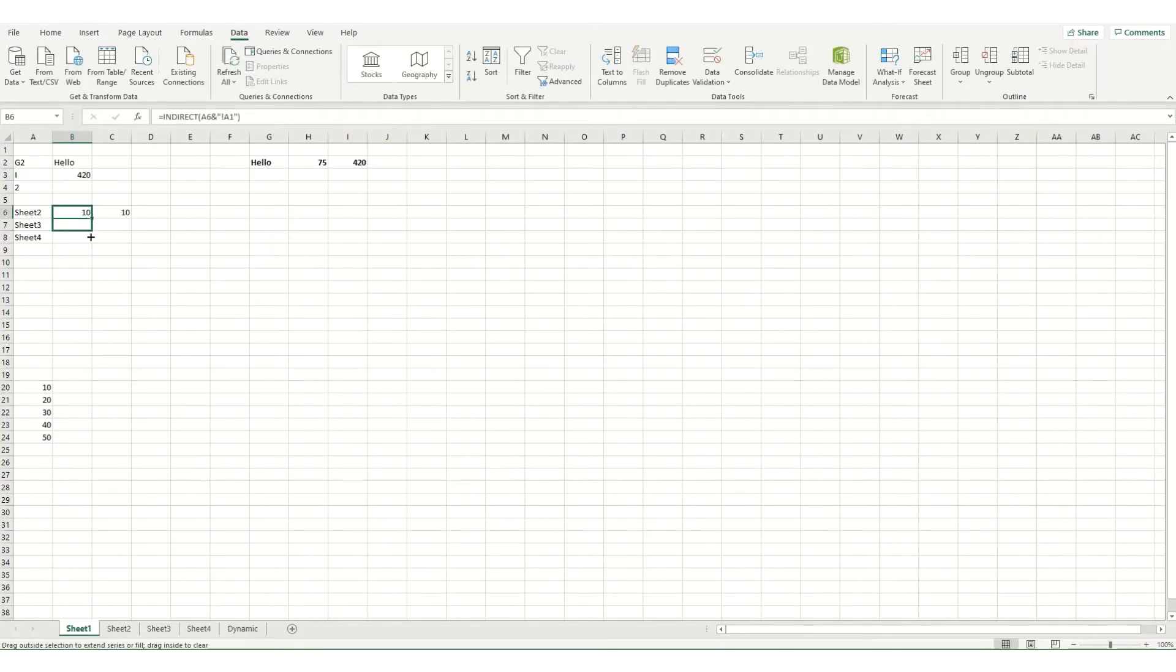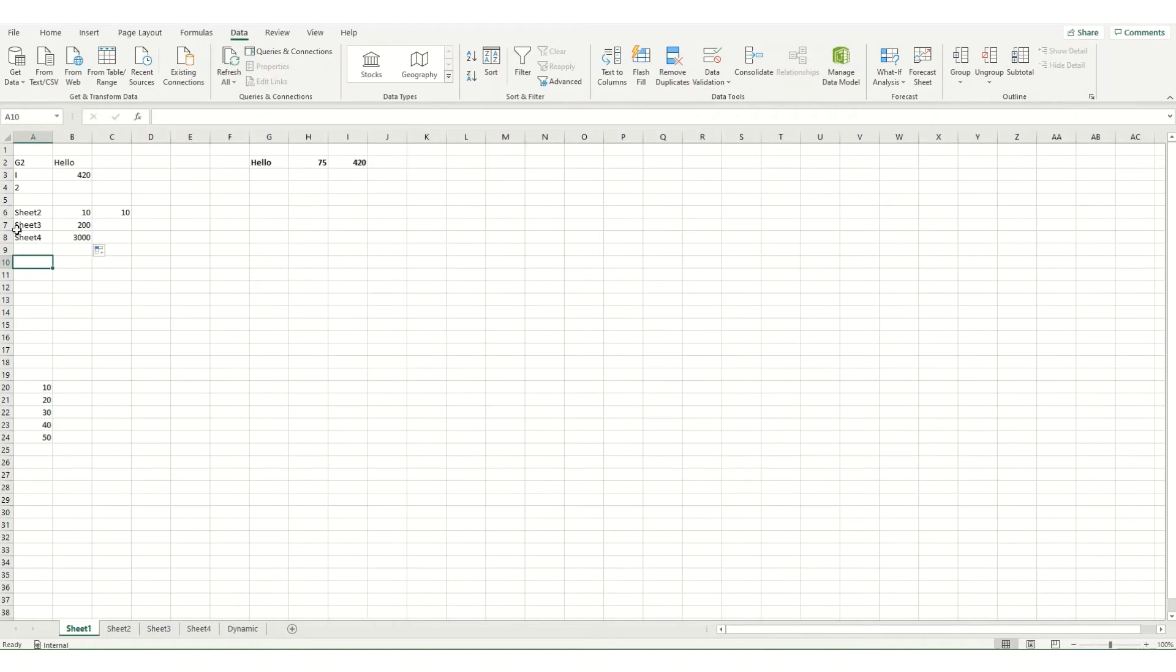And if I were to drag it down, you get the 200 and the 3000 from sheet 3 and sheet 4. Now this works quite well if this is a drop down list.